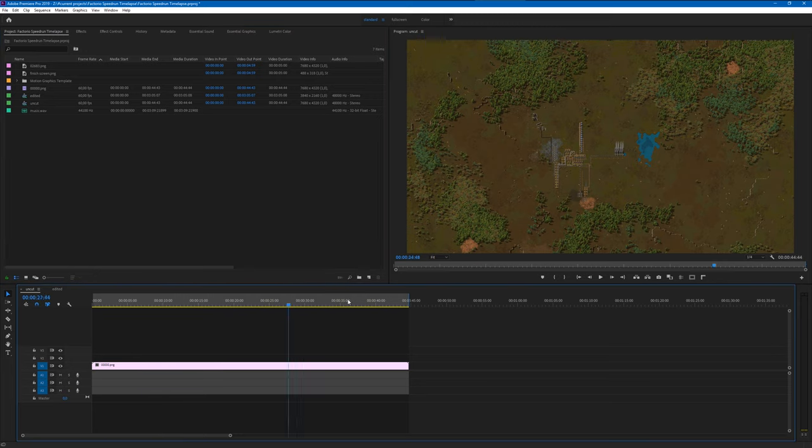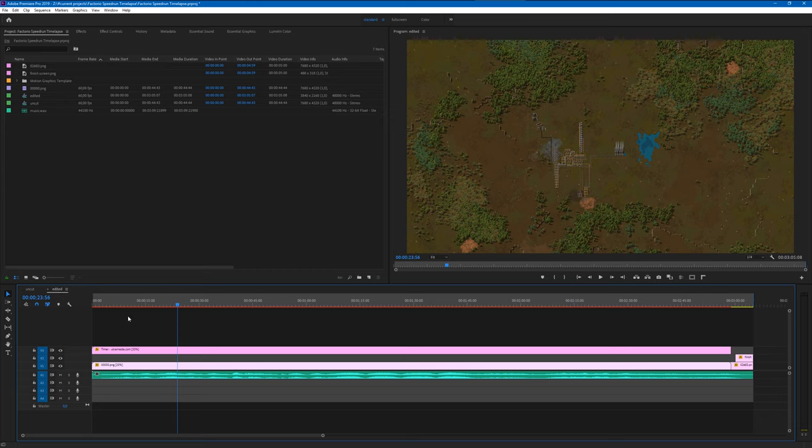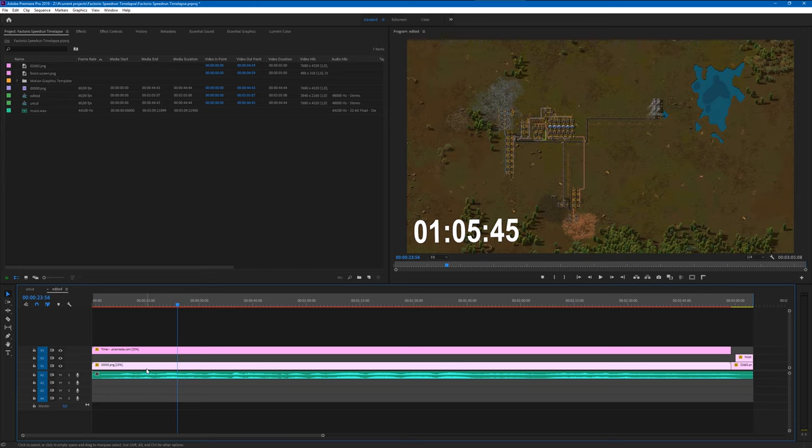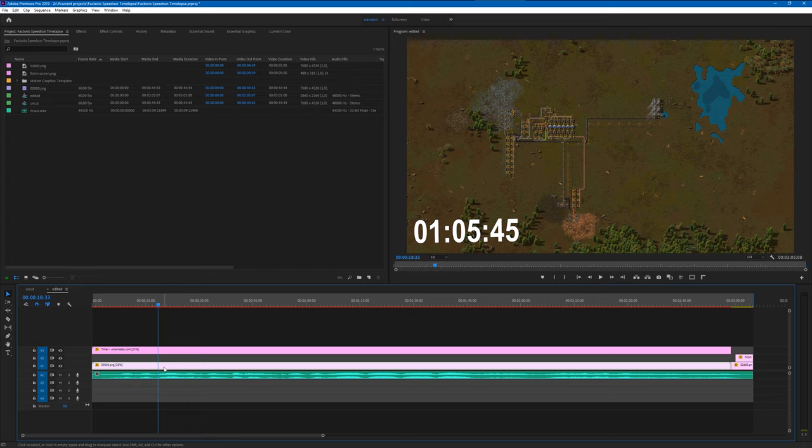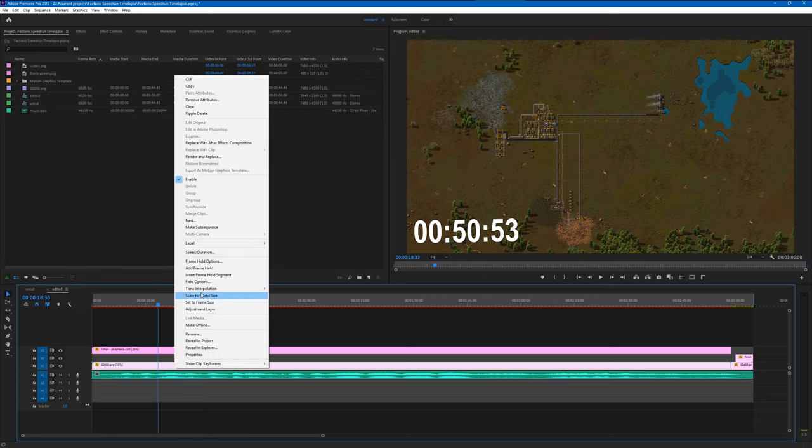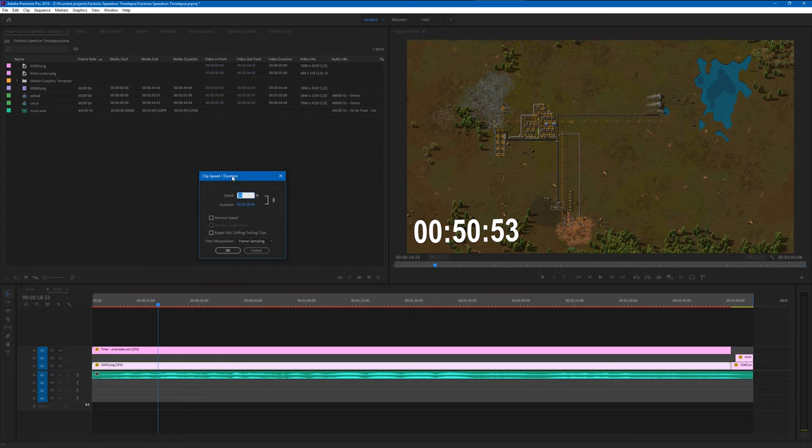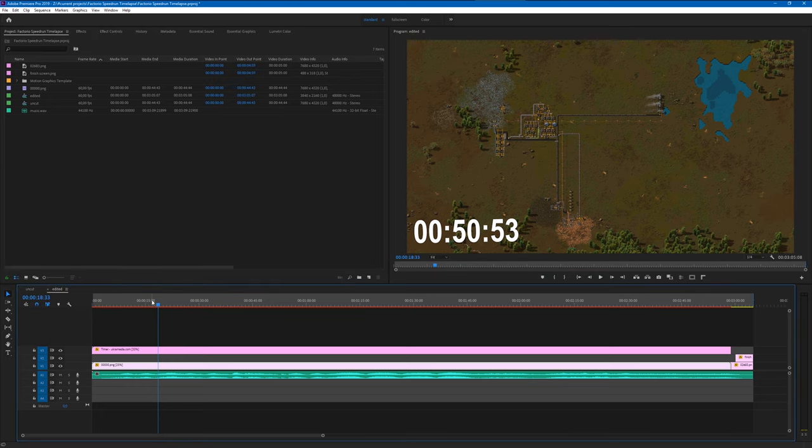And once you have your video in here you can really just edit that. You can put some audio underneath that. You can also just make it go slower. In Premiere Pro you can like right click onto it and then you can say speed duration and then you can make it a little bit slower because it was a little bit too fast for my taste honestly. So I just slowed that down a little bit.